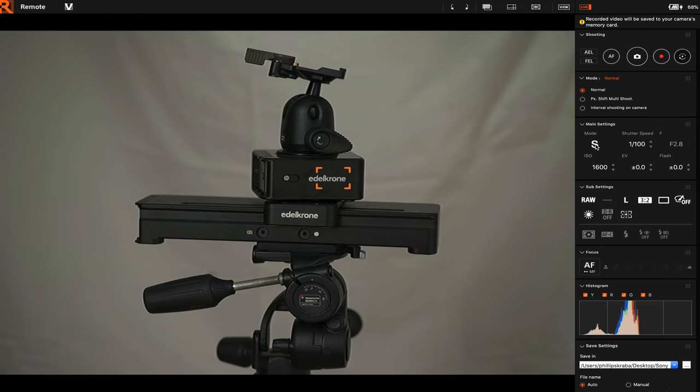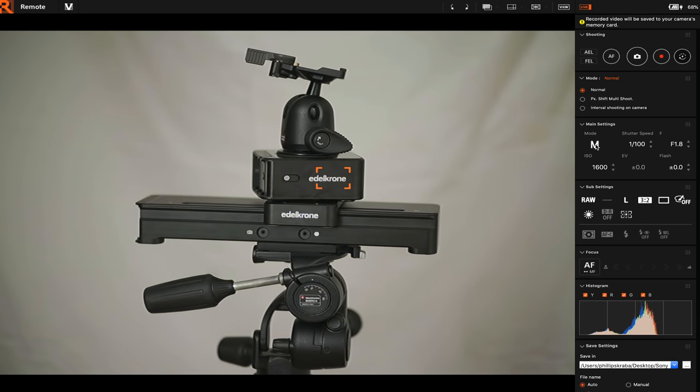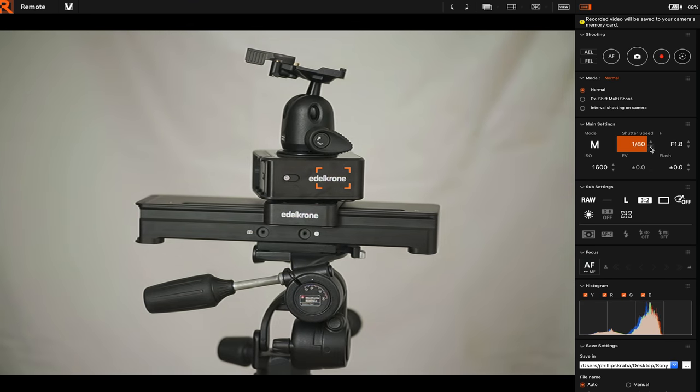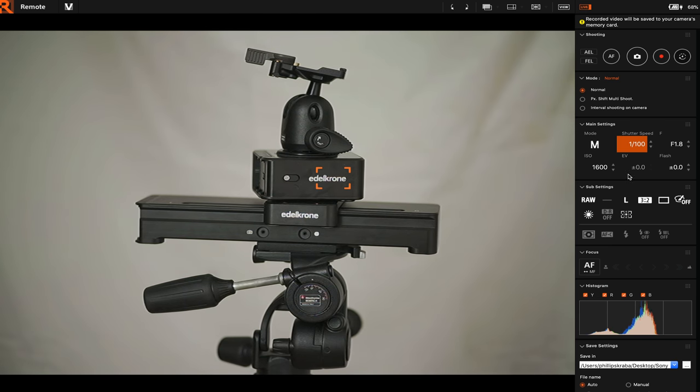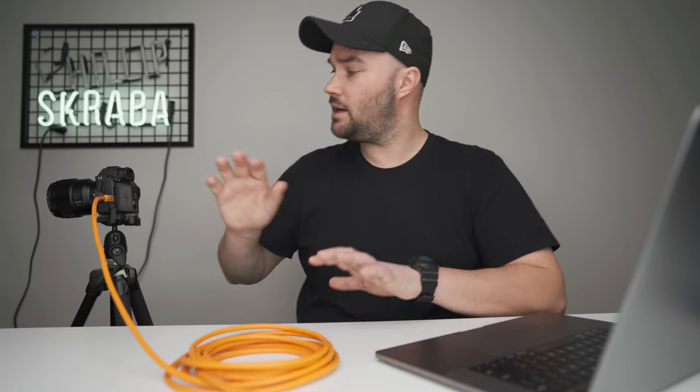Below that we have the Main Settings tab. You cannot change the mode here - you're actually gonna have to go into your camera, turn it, and it will change it right there. But all the other settings here you can change, so you can go up in shutter speed up and down, and F-stop, ISO, EV, and flash.